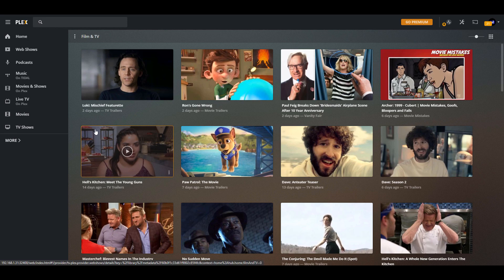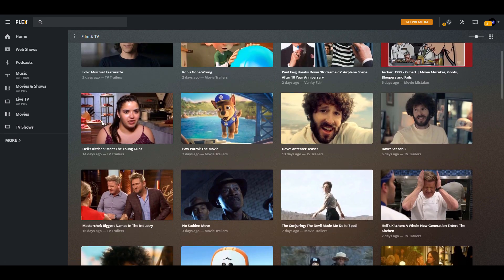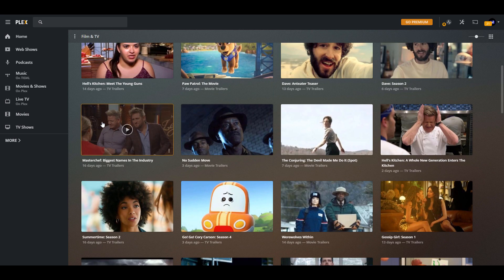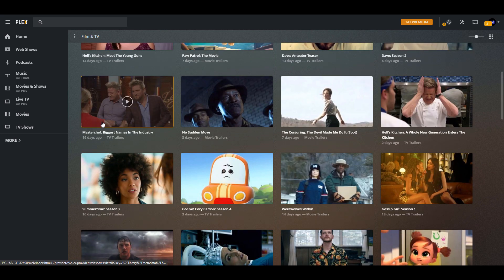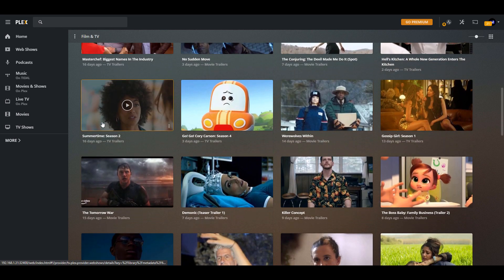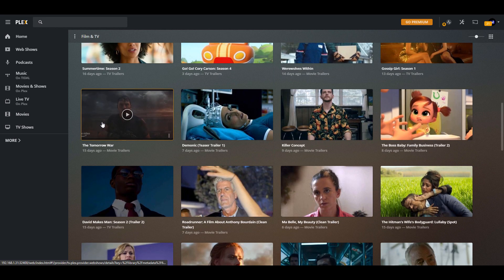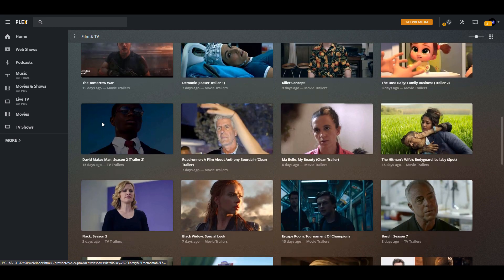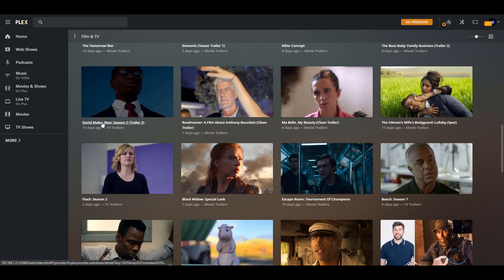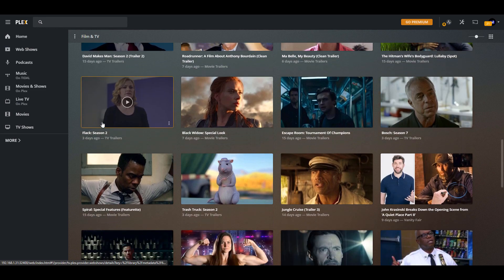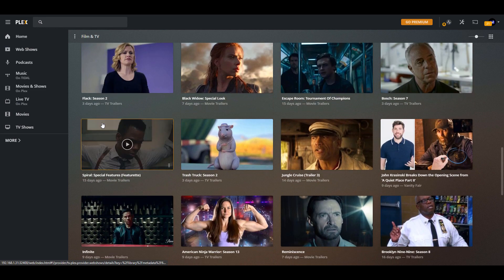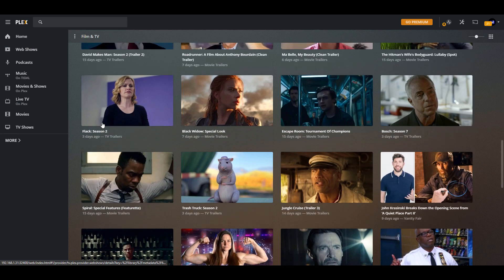Now at this point, Plex is going to start to crawl in all of your media, and it's going to try to get all of the cover art and metadata. Now depending on the size of your media library, this is going to be something that can be done relatively quickly, or something that might take a long time. So obviously, the more that you have, the longer it's going to take. But at this point, everything is set up and configured.